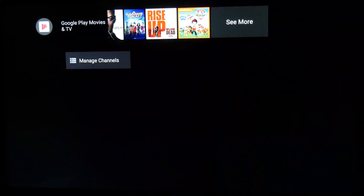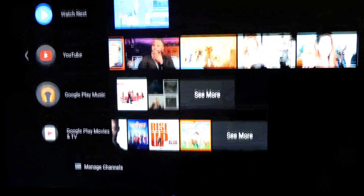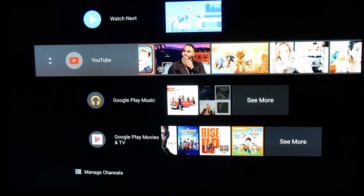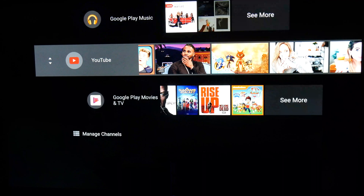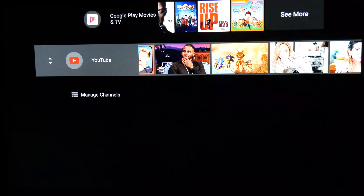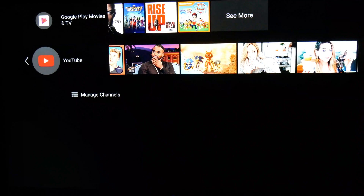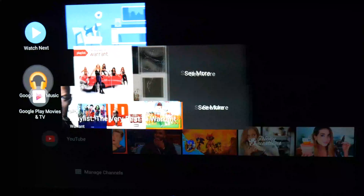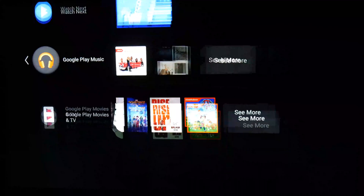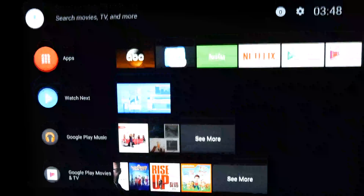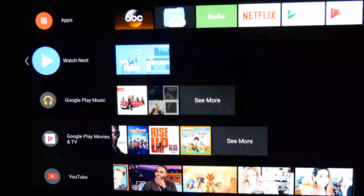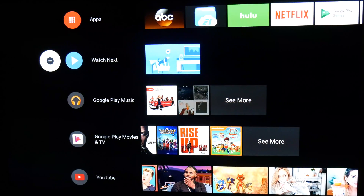Likewise, you do have the ability to navigate all the way to the left-hand side of the screen, at which point you can control the channels and the way they are viewed. So you can move them up or down, or if you want, just remove a channel completely. Nothing is static here and you are able to further customise the look of this new interface to suit your individual viewing habits.